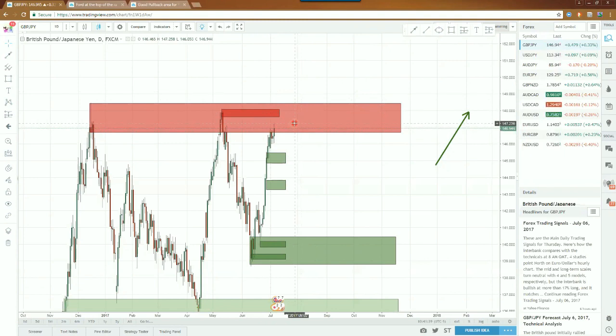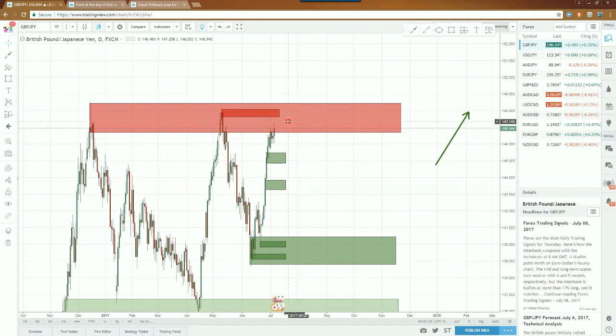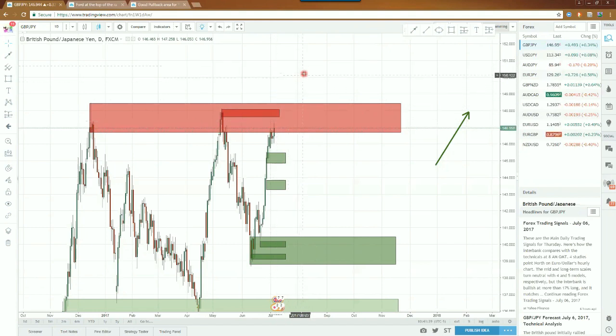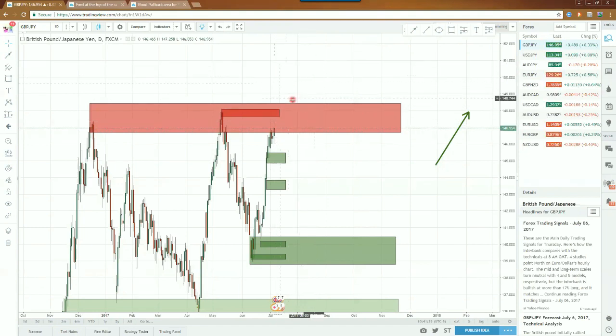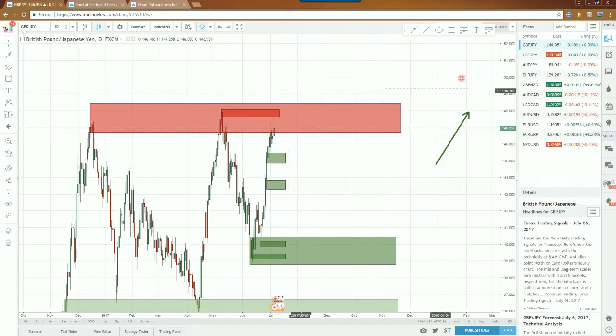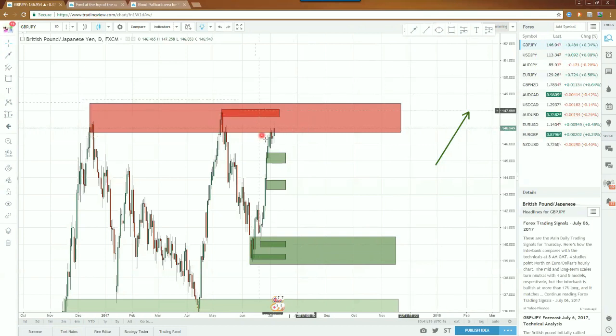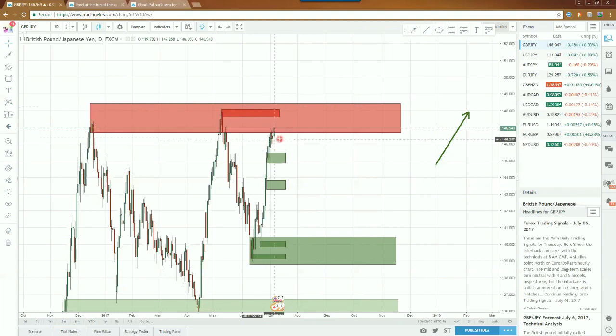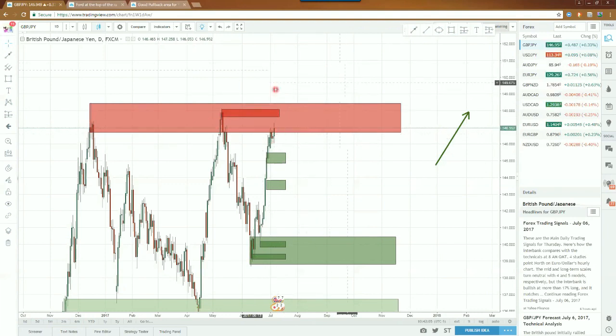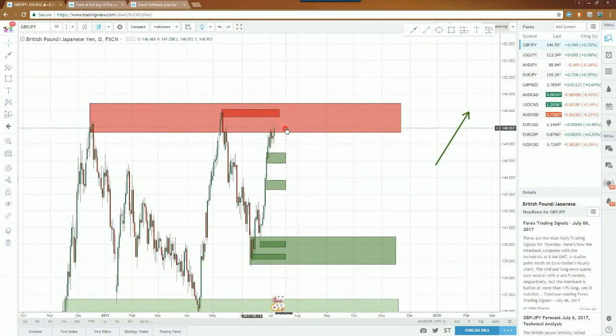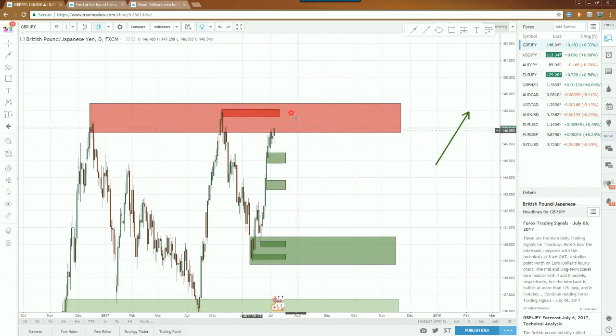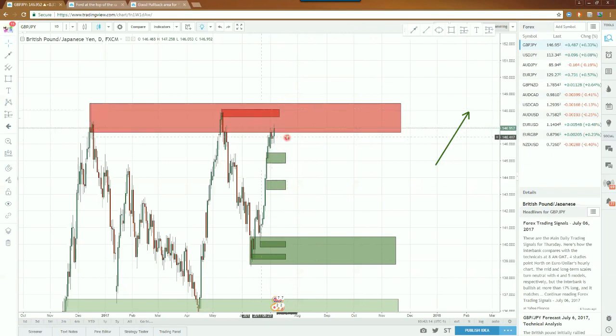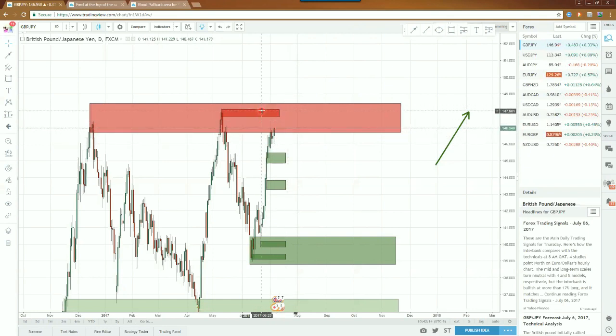What does that mean? Well, that means supply needs to become demand and we need to reform this area before we actually push up into a higher area. Before we push into 150, price needs to basically consolidate right around in here and tell us that this level is going to be important in the future.